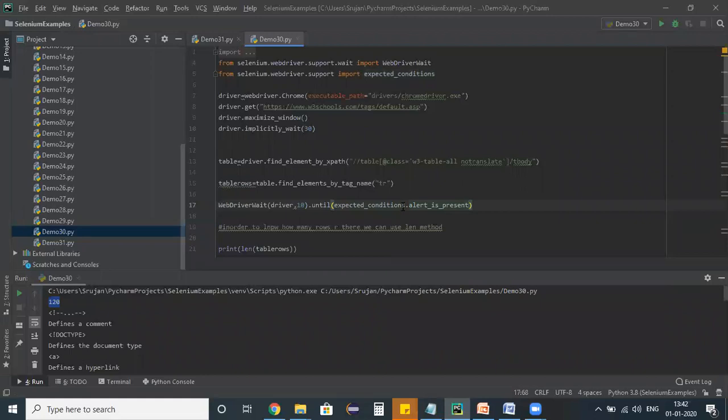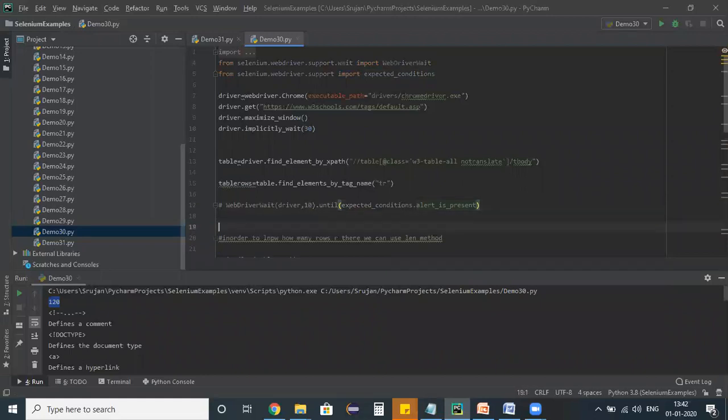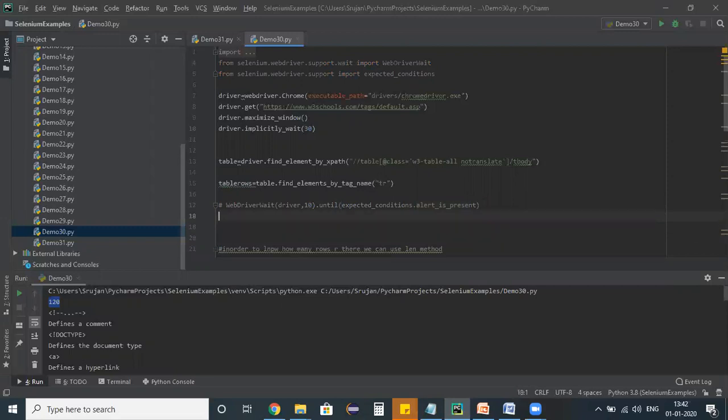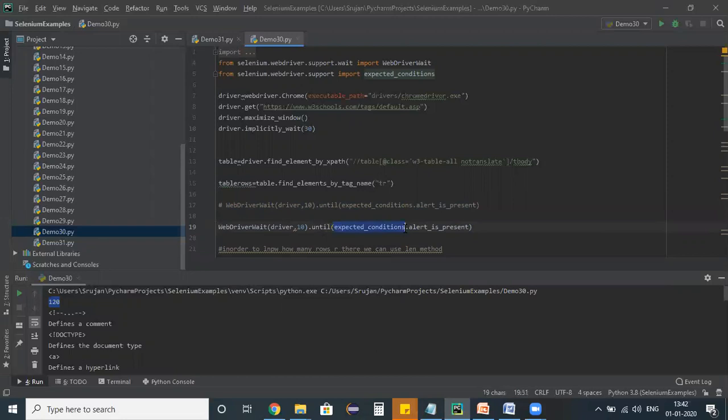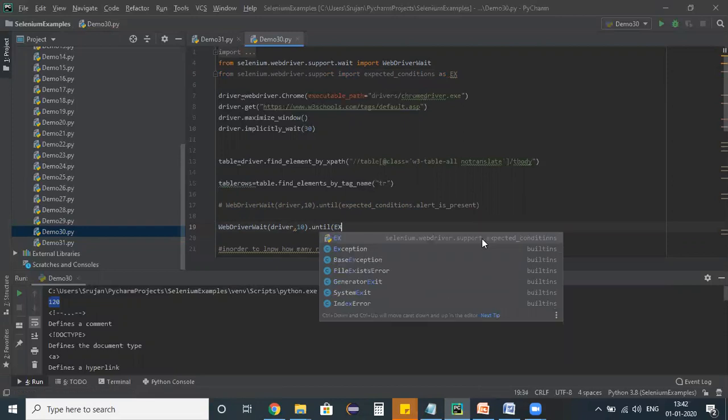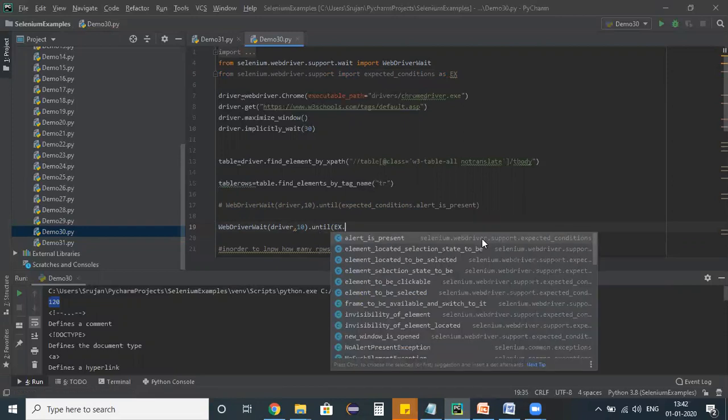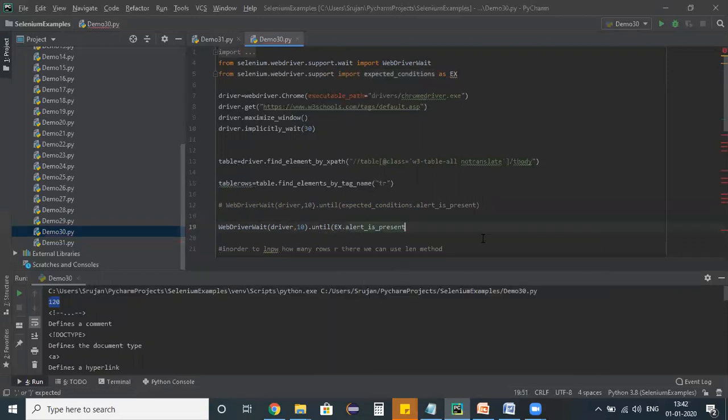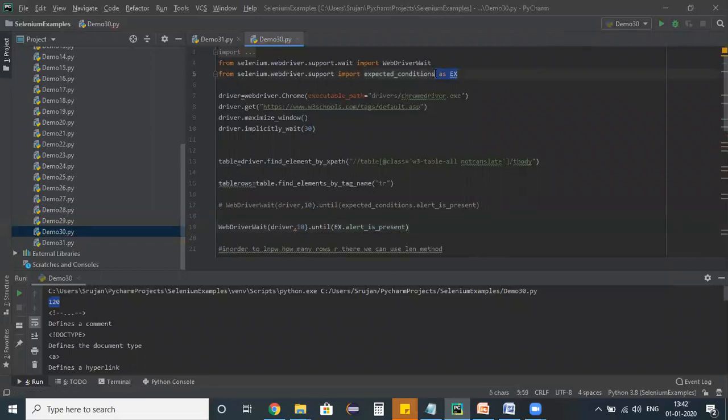For suppose I can use like this, or I can also define instead of these expected conditions we are importing here, this expected conditions as EC. Now here EC dot, all the options are getting displayed. Either I can use as EC and use EC dot, or directly I can use this expected condition.